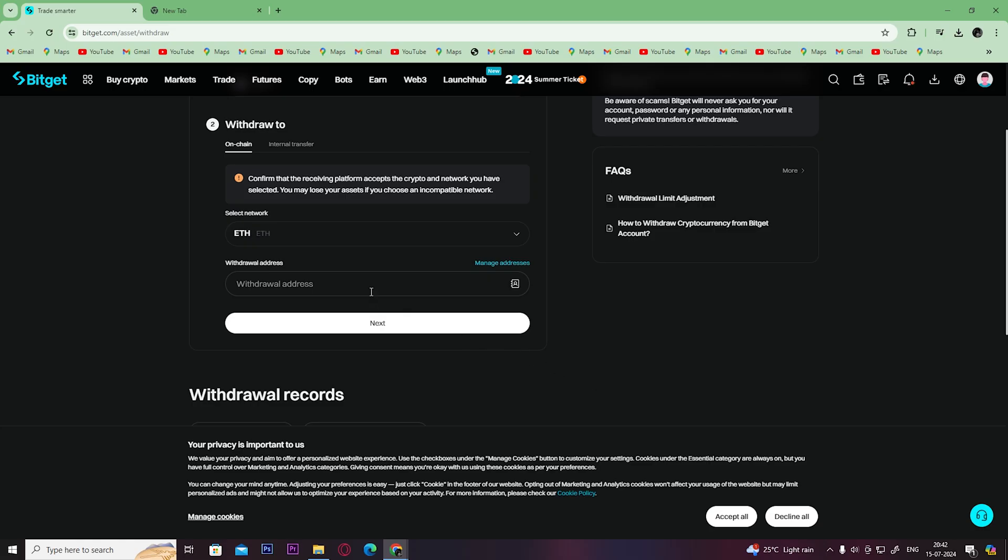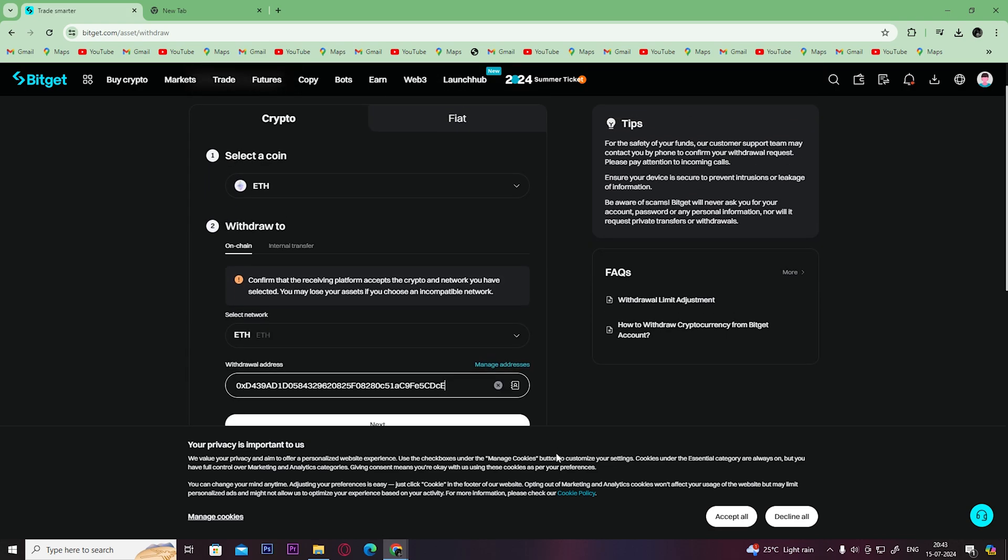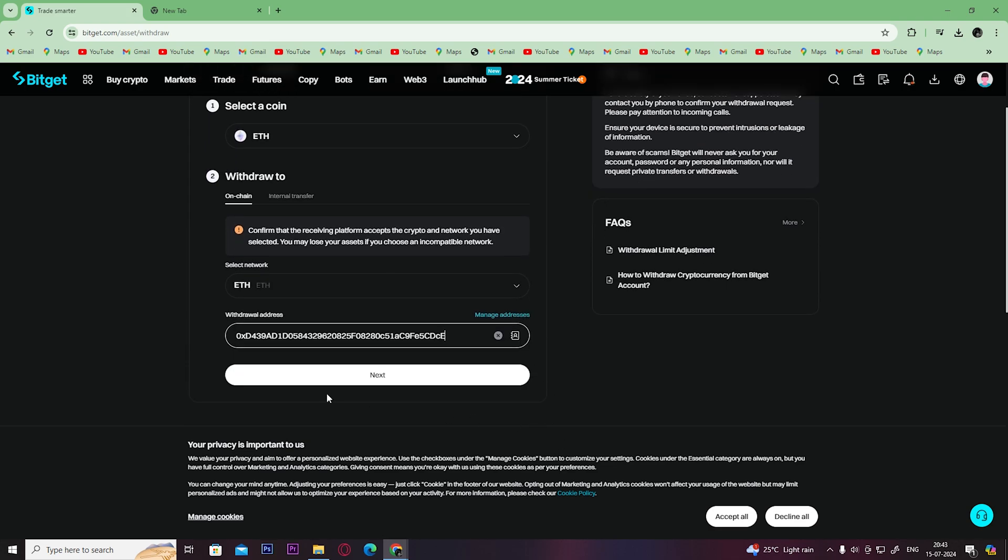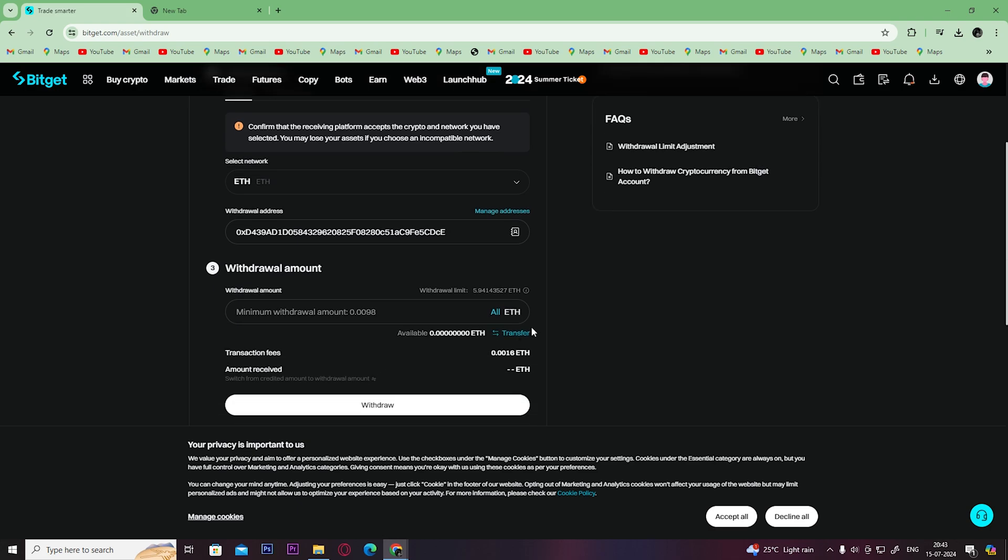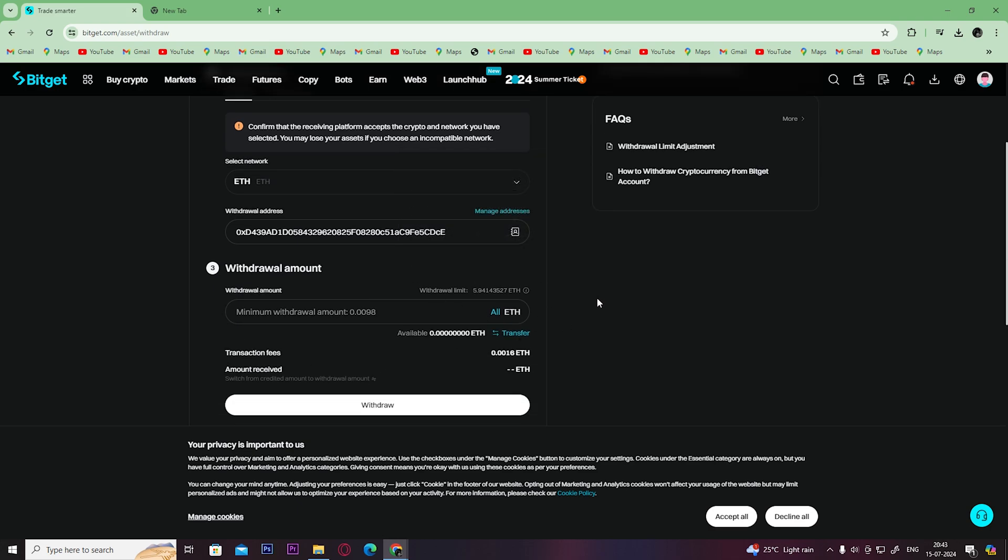Paste here the copied wallet address from Coinbase. Then click on next. Select the amount of crypto you want to transfer and then click on withdraw.